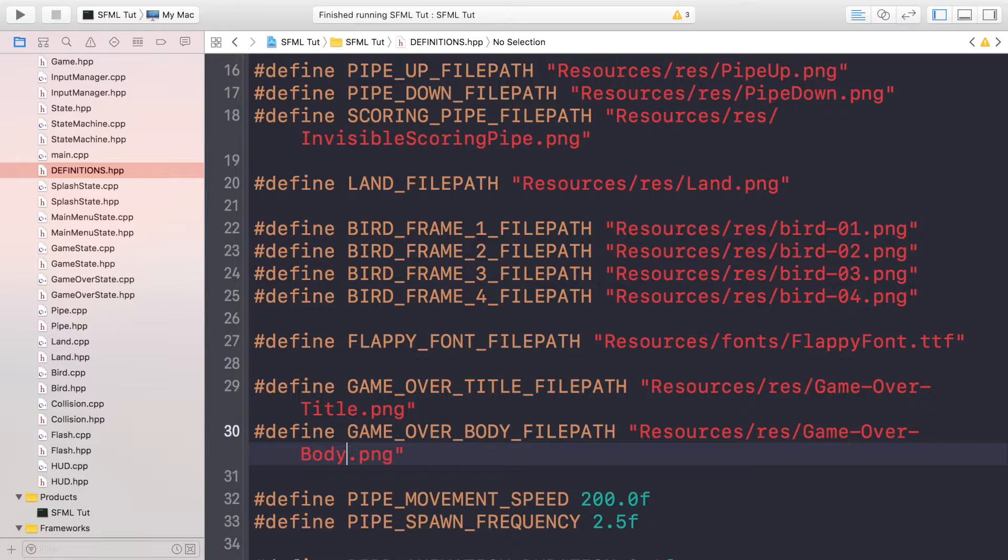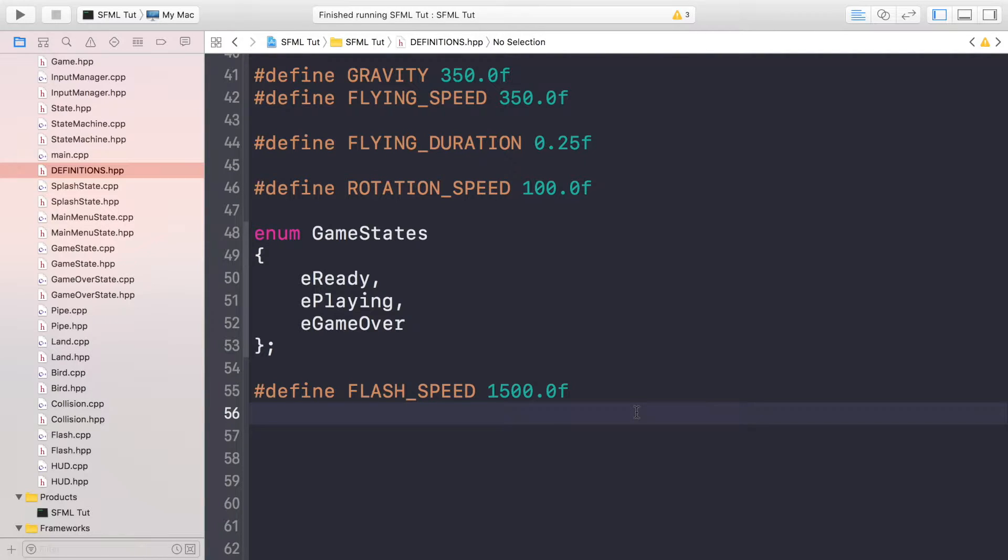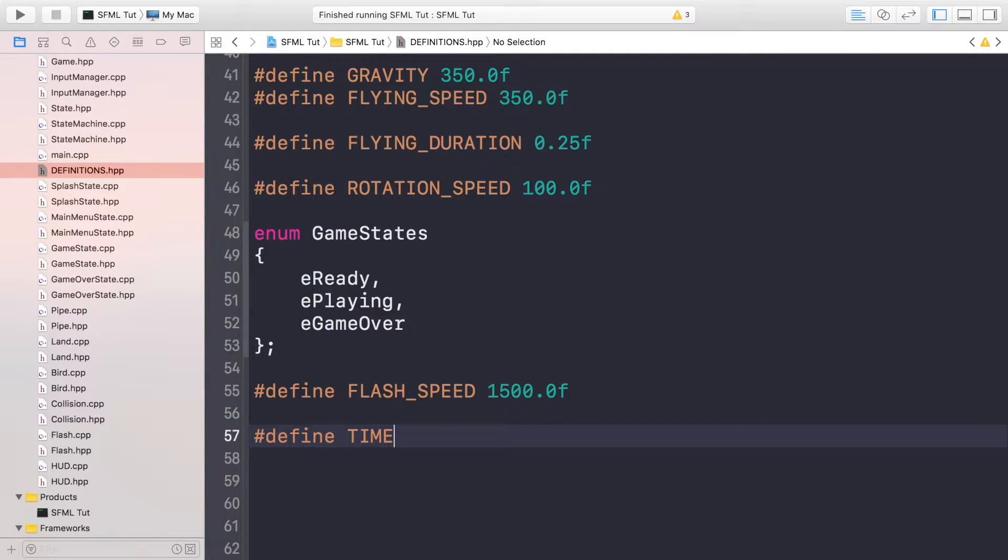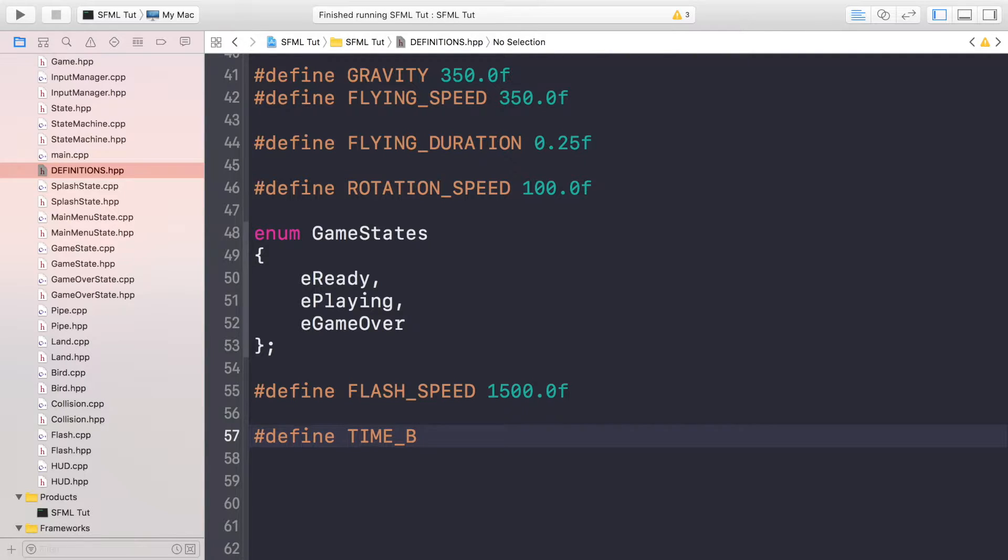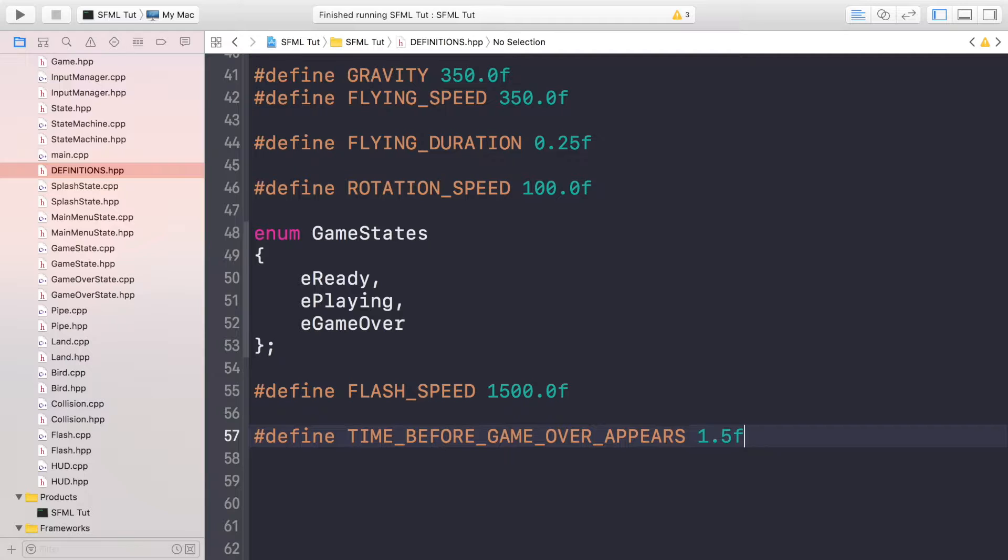Copy and paste this, and this is game over body, so this will be the main part where the score and the high score and the medals will appear. And now, this is game over body. Save that. So now, once we've got that done, we can actually scroll down to the bottom. We're going to add one more hash define, and this will be the time before the game over appears.